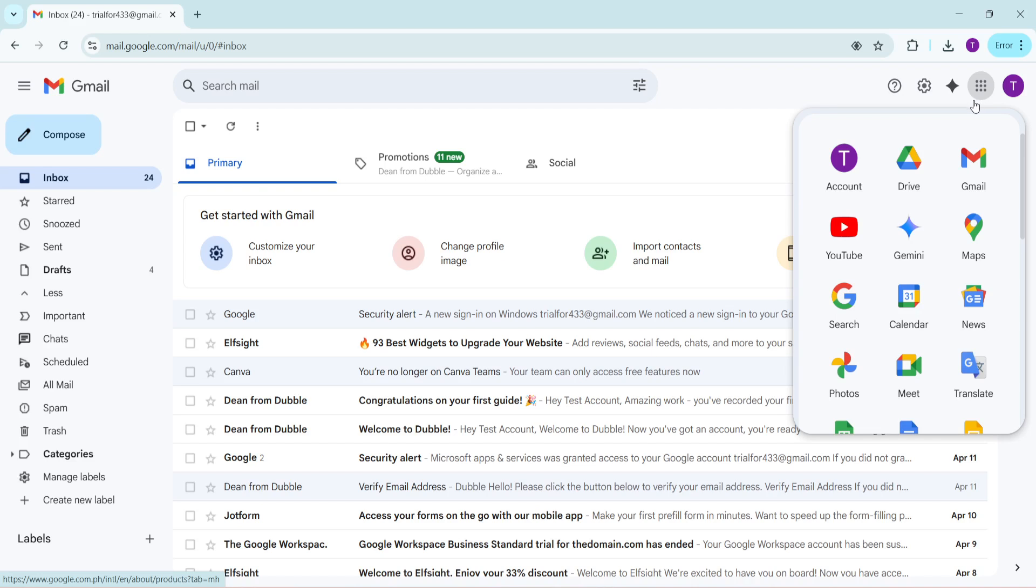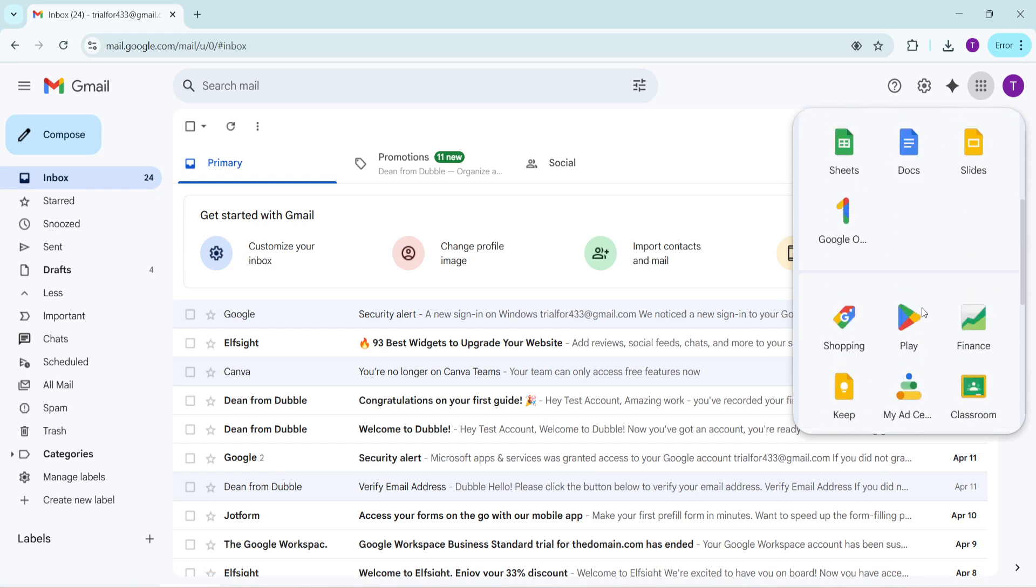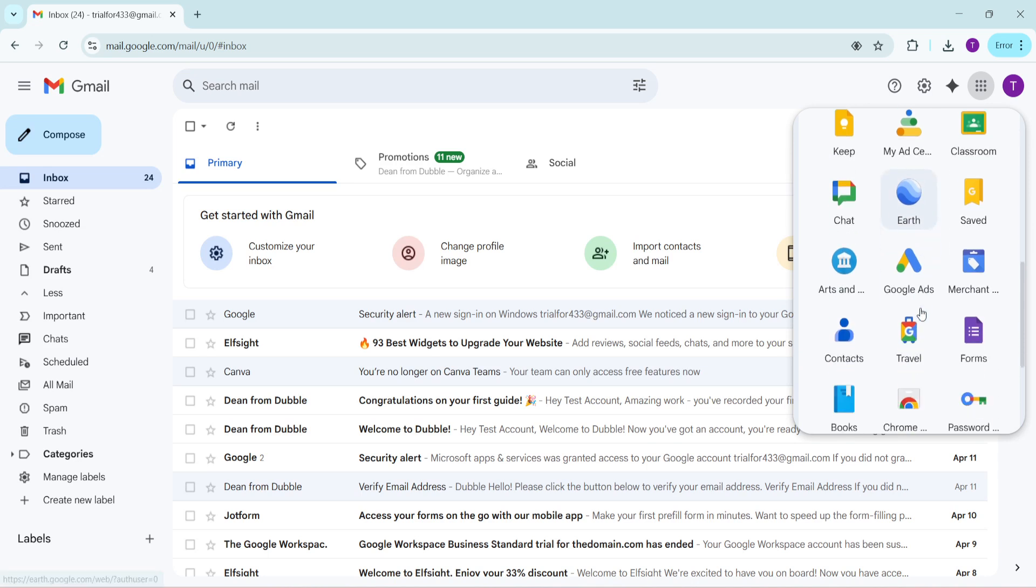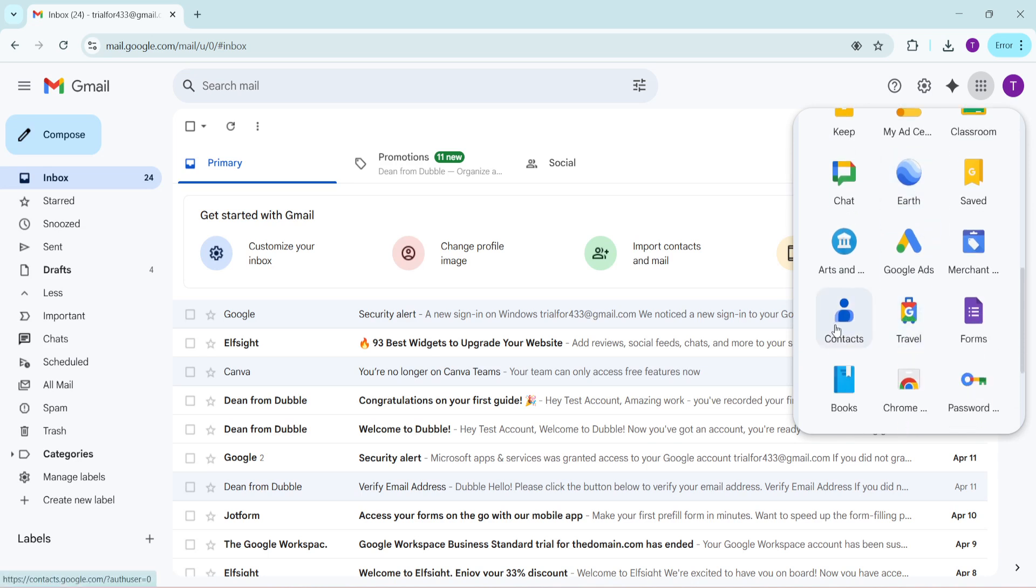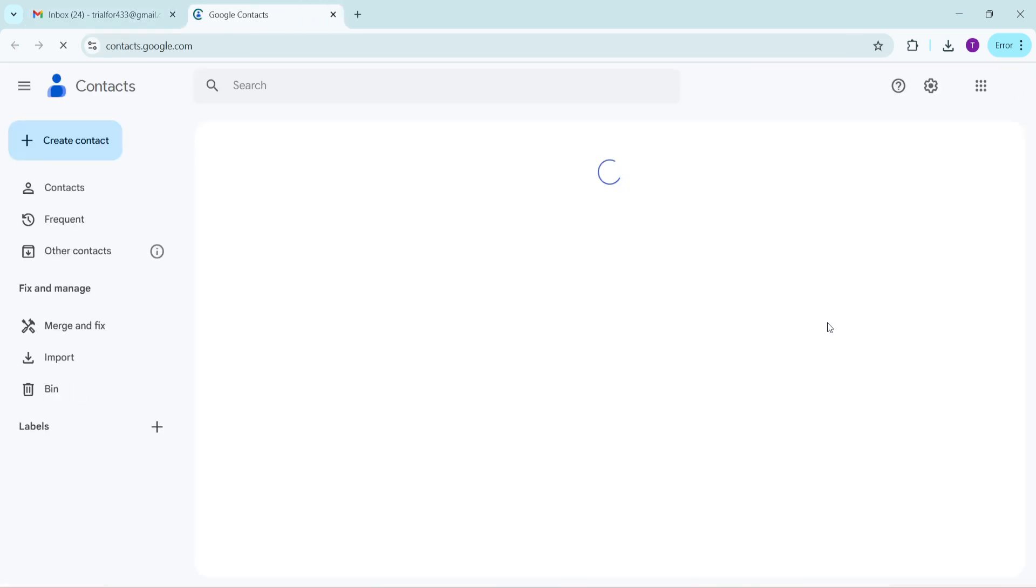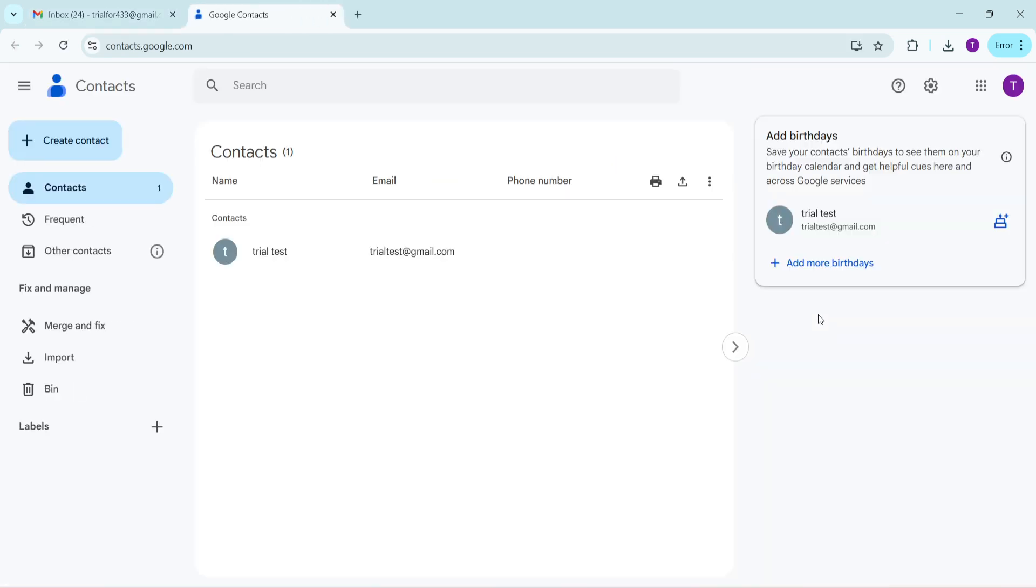Now after clicking the grid a panel will appear showing all the Google apps. In this menu navigate your way to the contacts app. This app is where all your saved acquaintance details reside including those all important email addresses. Click on contacts and it should take you to a new page showing your contact list.